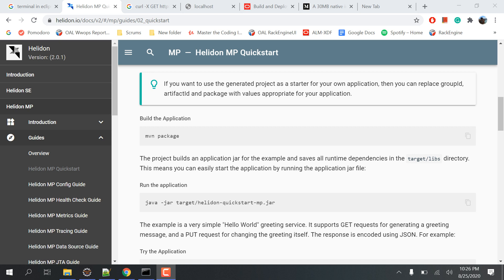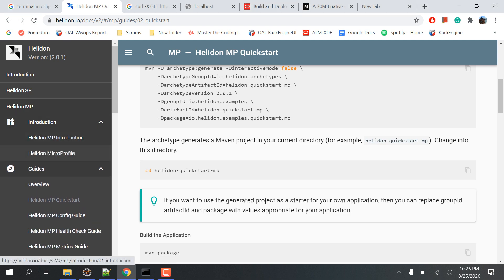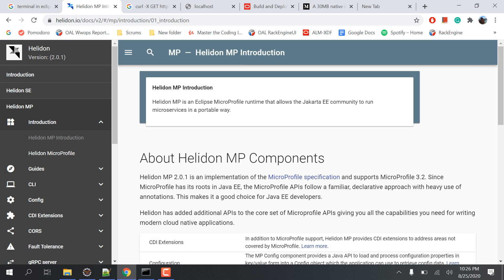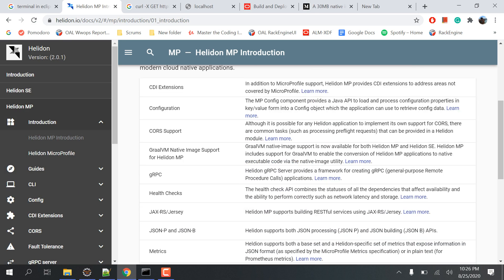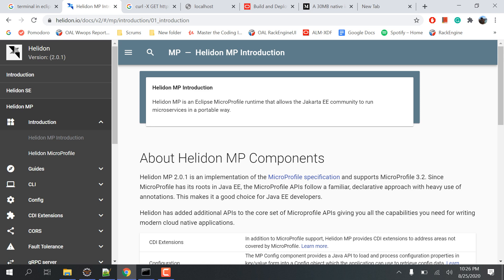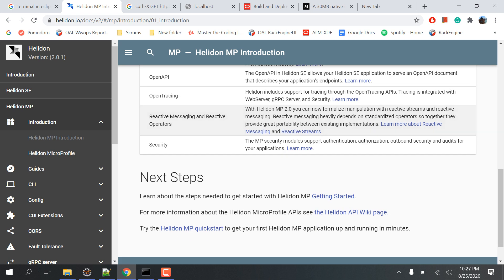Hello everyone, welcome back. I'll be solving most of your questions today regarding the Helidon setup one by one. Before that, I'll give you a quick introduction about Helidon MP. It is a MicroProfile specification of the Helidon version where you'll be getting most of the SE features plus more features in Helidon MicroProfile.